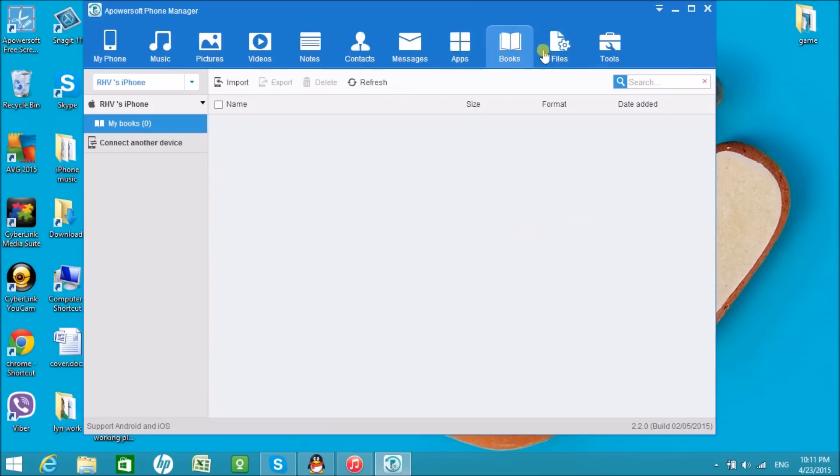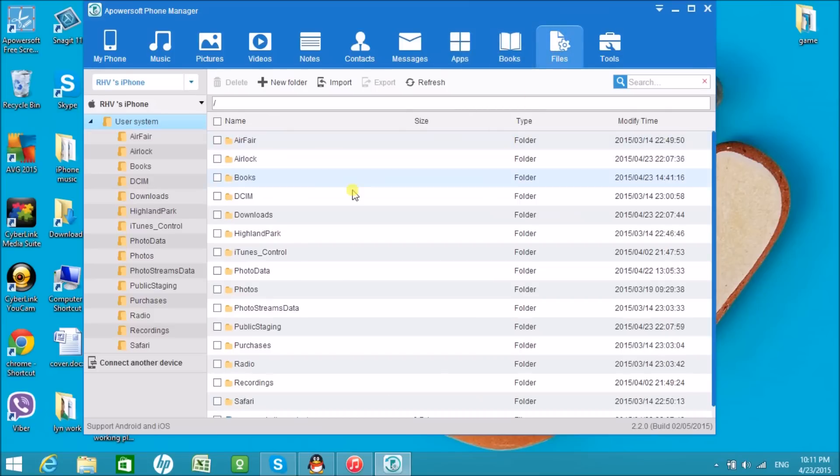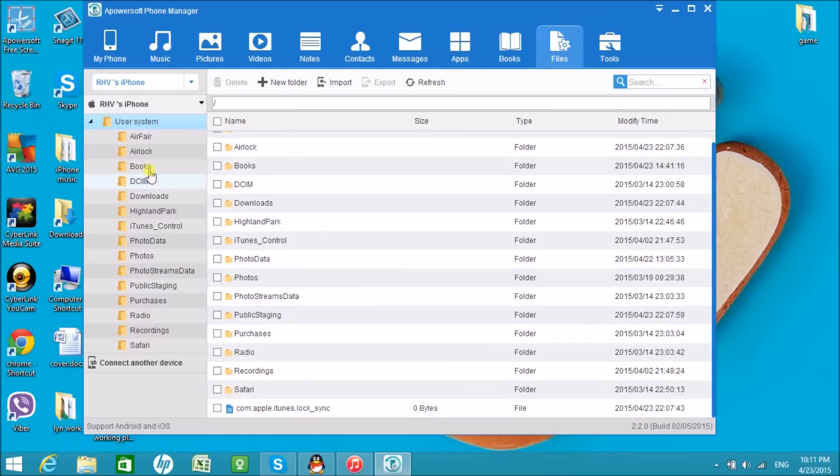Now, if you want to see all the files of the iPhone, simply click on Files.